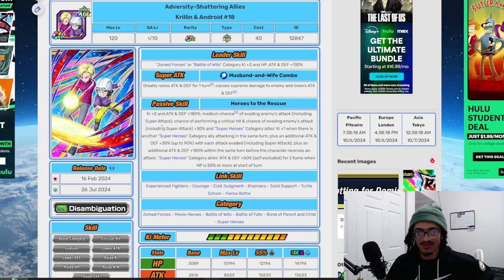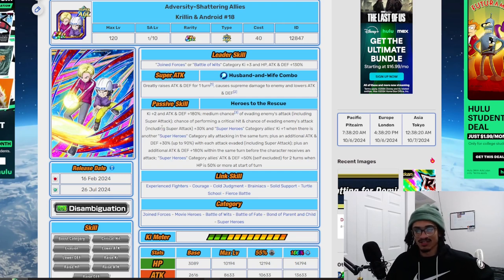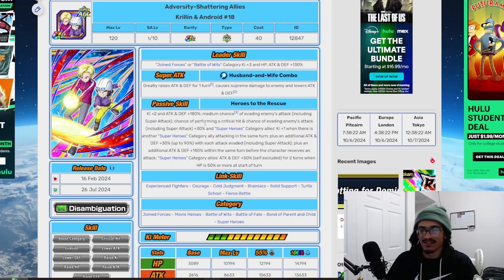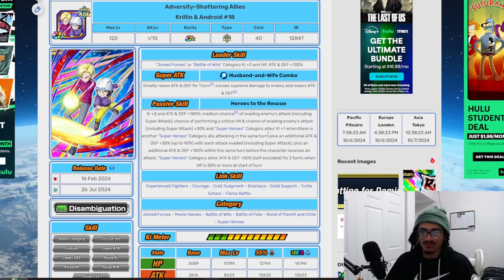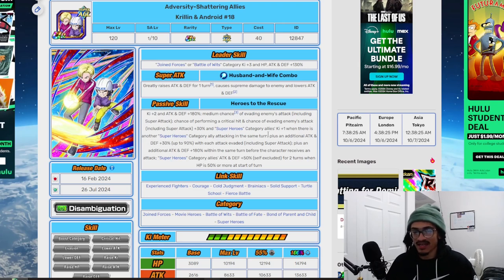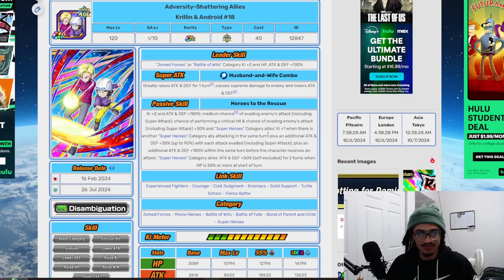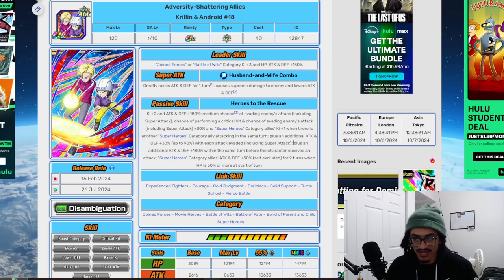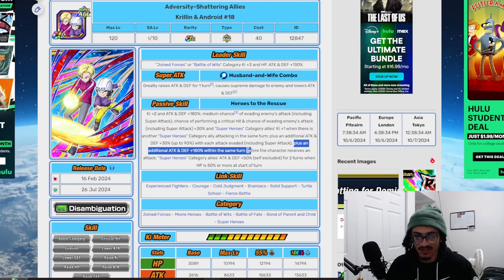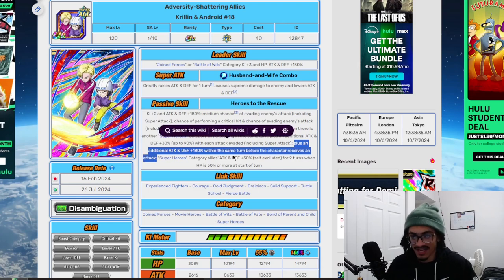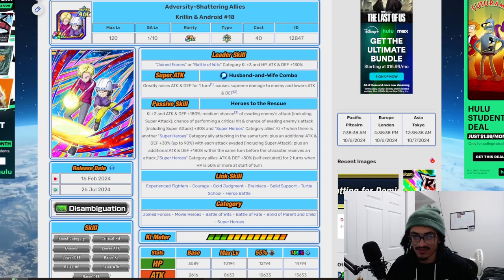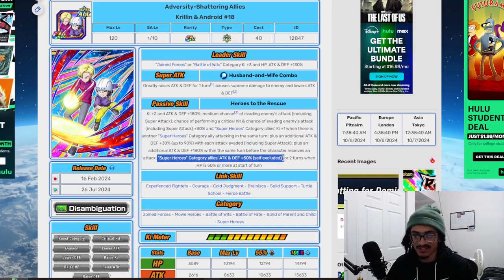They also get additional 30% attack and defense up to 90% with each attack dodged. They get an additional 180% attack and defense in the same turn before this character receives an attack. Nice.